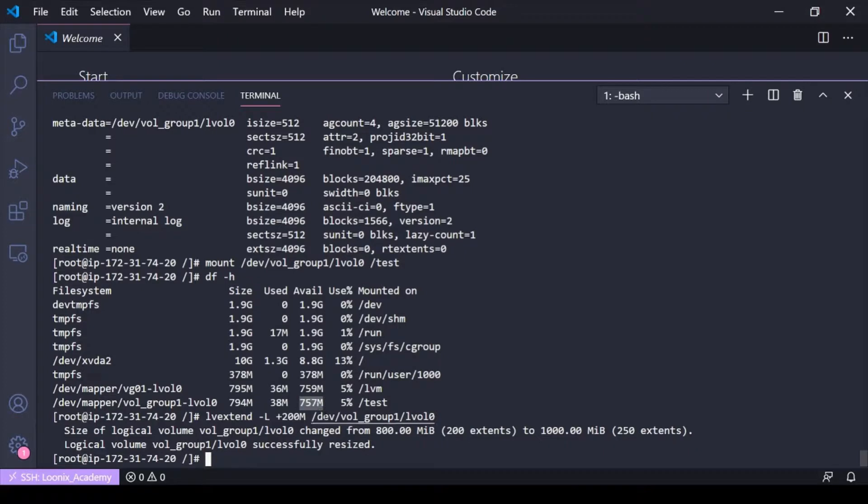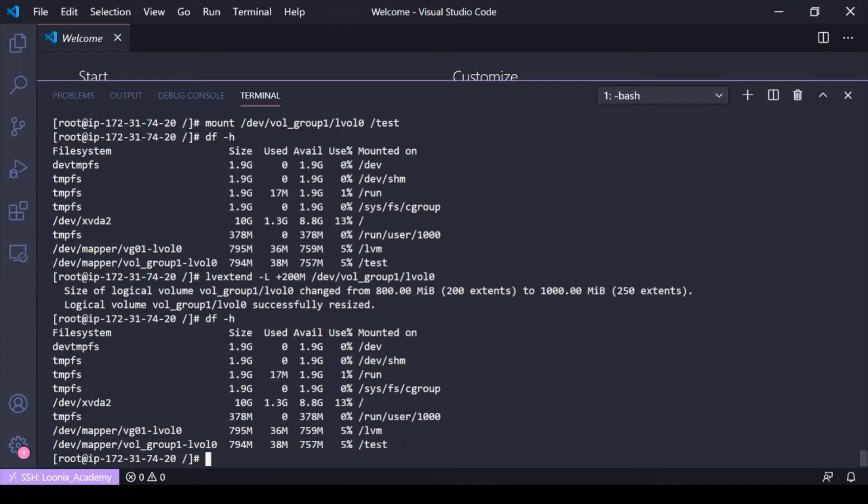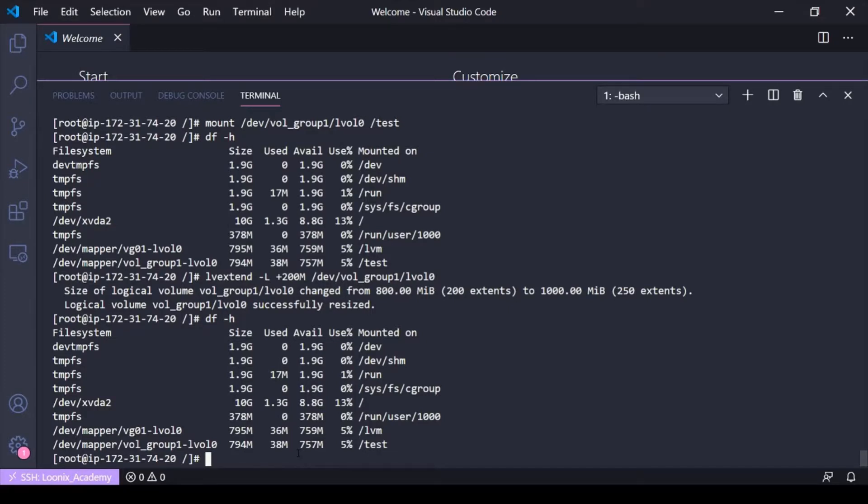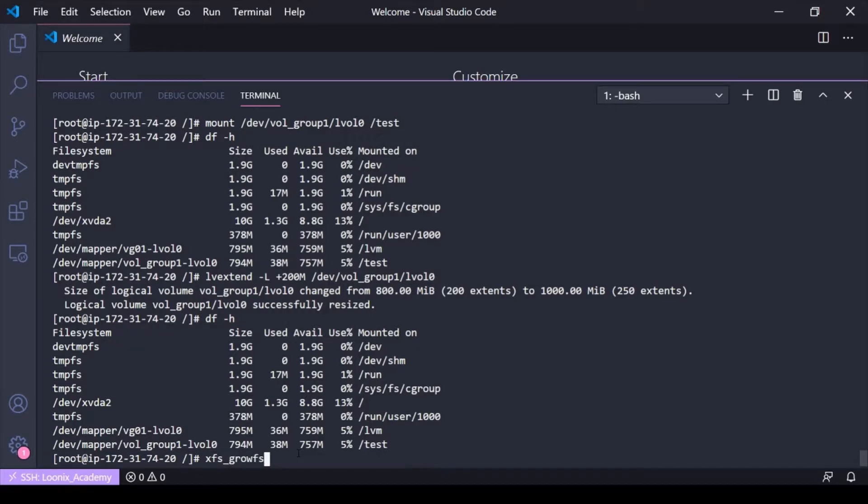...showed about 800 before that extension, so now it should show closer to the 1000. If I do a df dash h, well it doesn't, and that's because automatically, you have to expand, it doesn't know to expand that file system on that mount point. You have to use the xfs growfs command in order to fix that.